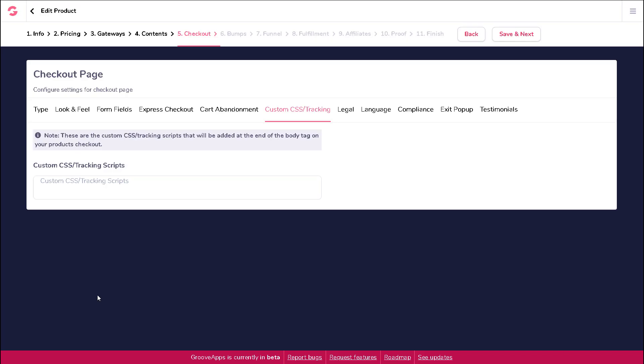In this video, let's talk about the custom CSS and tracking section. This is where you add any necessary scripts for your product checkout page.